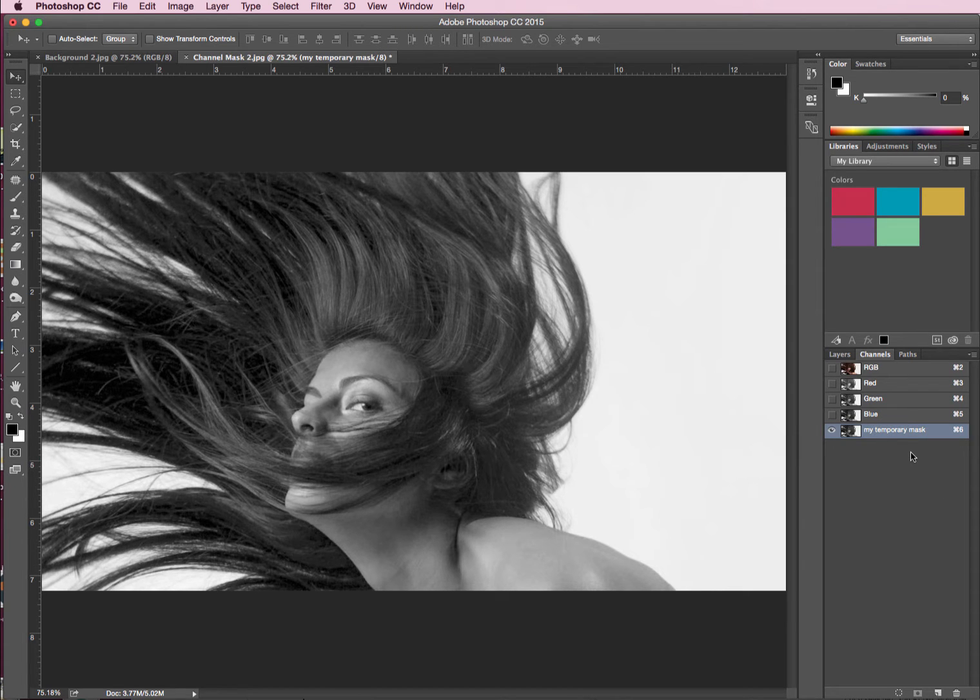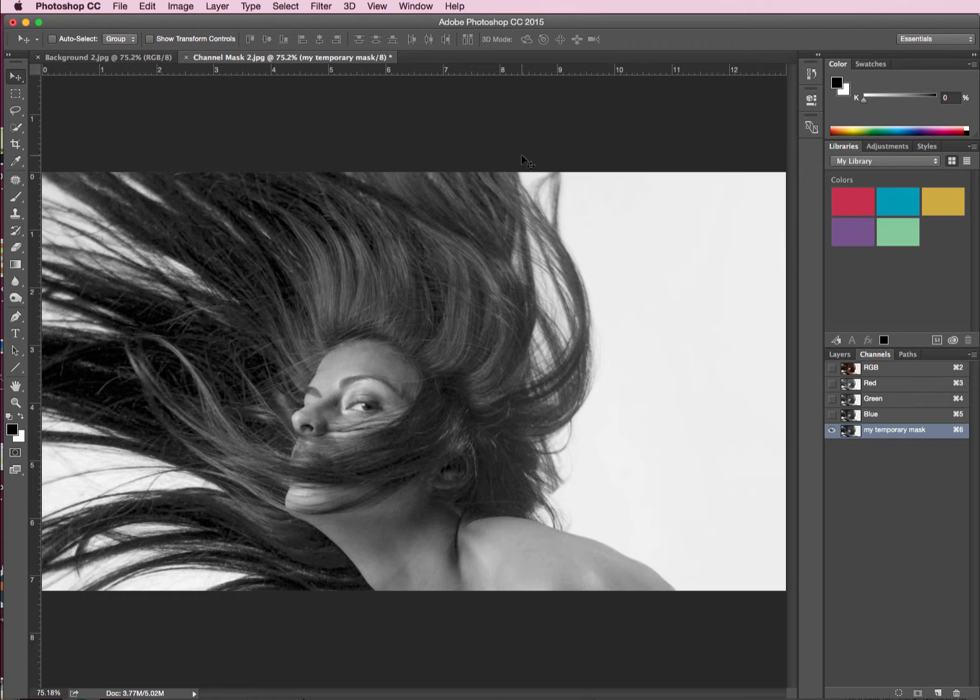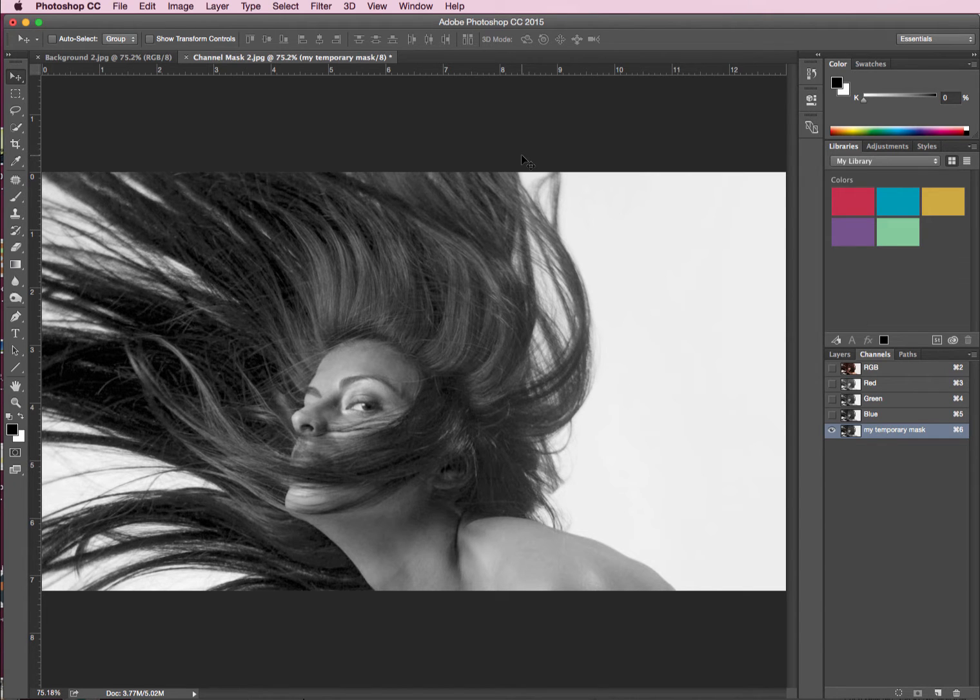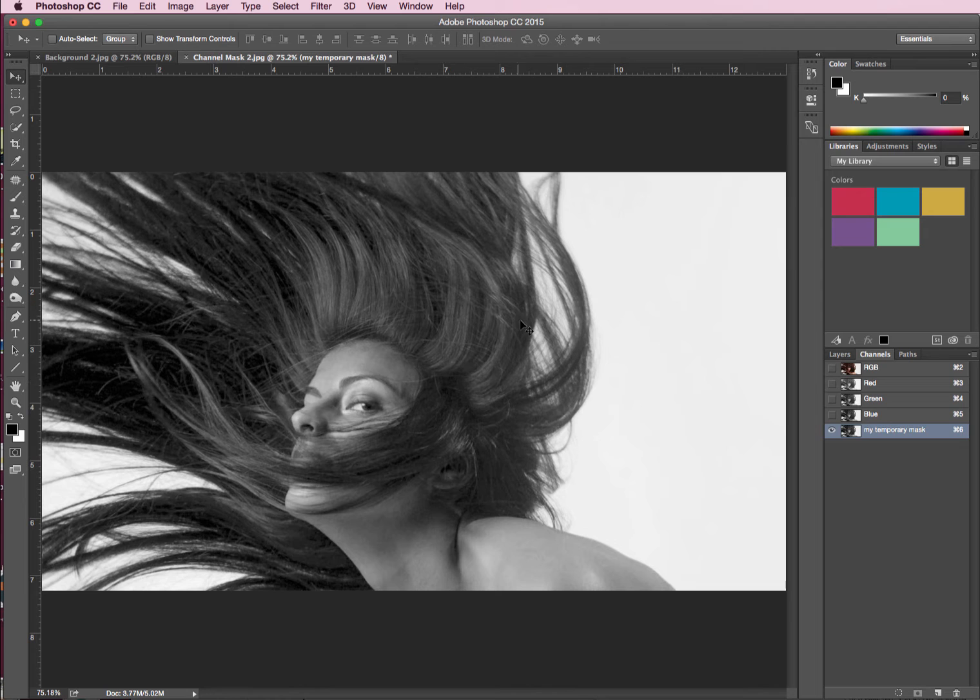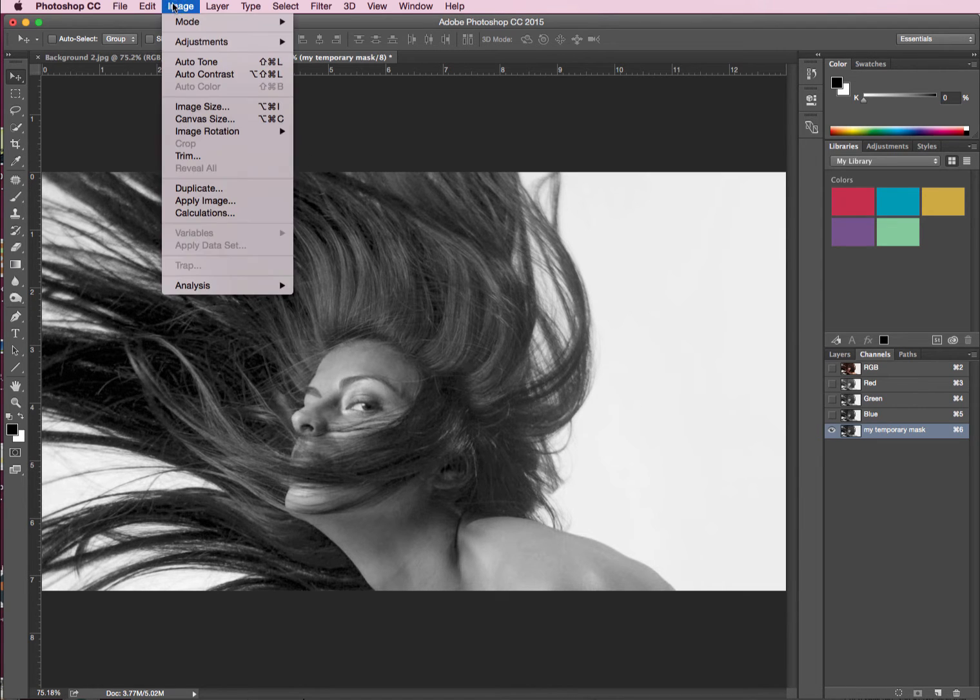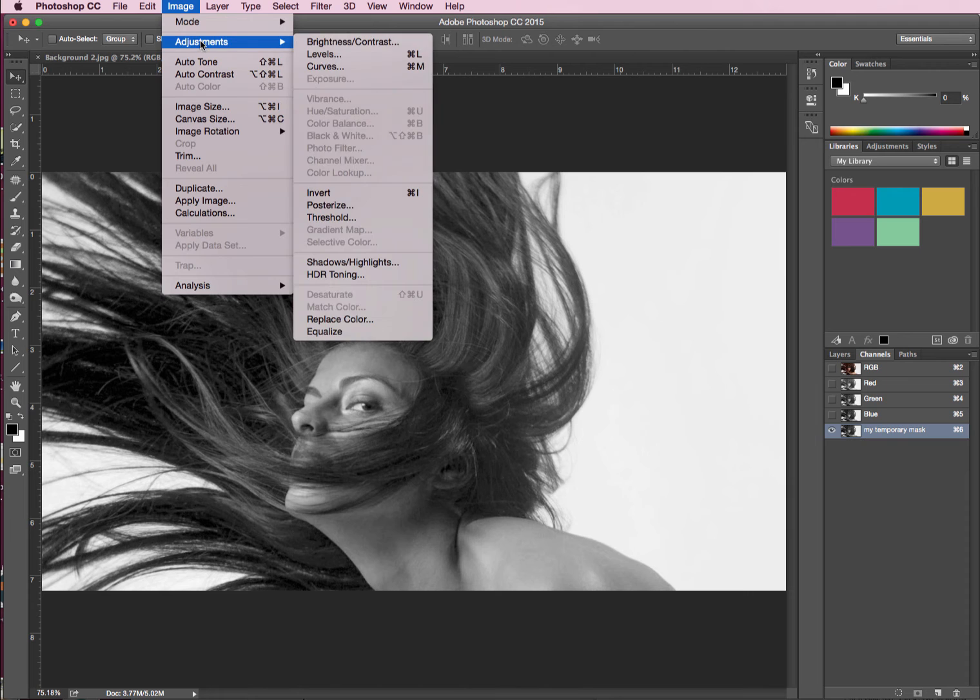Okay, so now we can adjust this a bit more. We want, like I said, as good contrast of black and white as possible, and we're still a little bit tonal, a bit too much grey here. So I want us to head up to image, top of our screen, head to adjustments and levels.